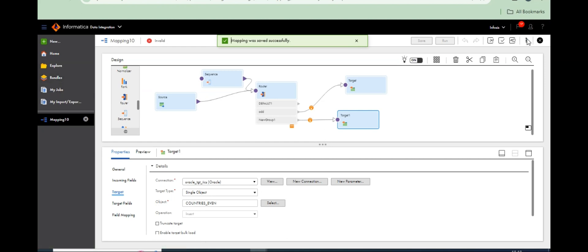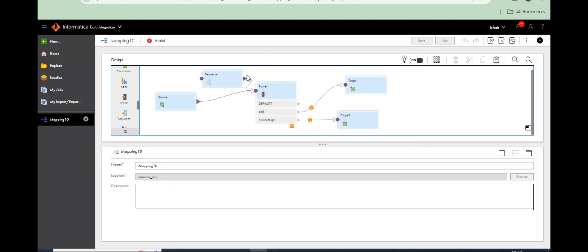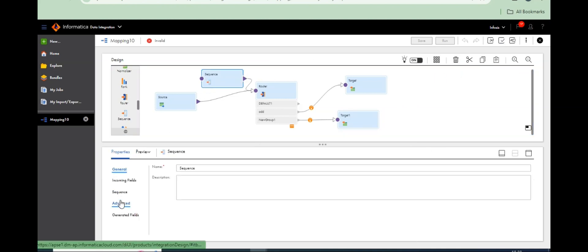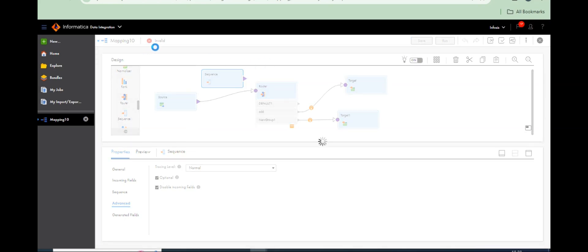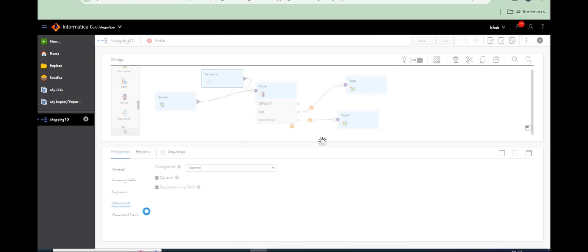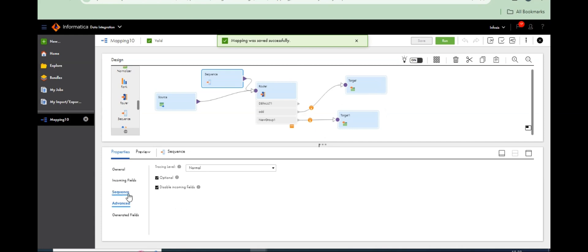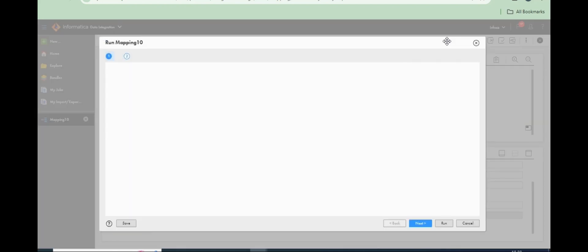The mapping is not valid. In IICS, the sequence generator has input ports — unlike PowerCenter which doesn't have input ports. We need to disable the input fields for the sequence generator. After fixing that, save and run the mapping.